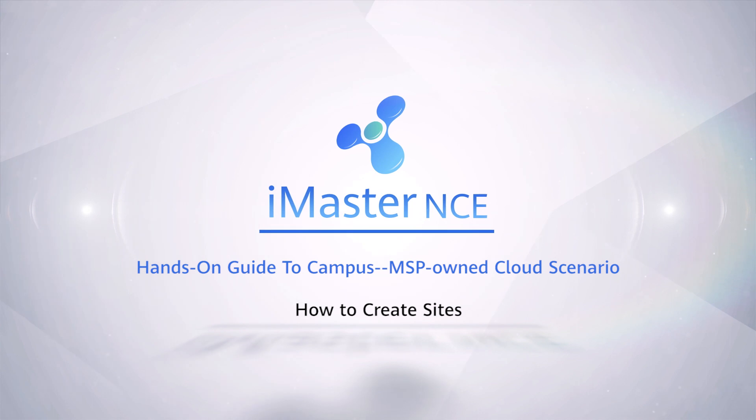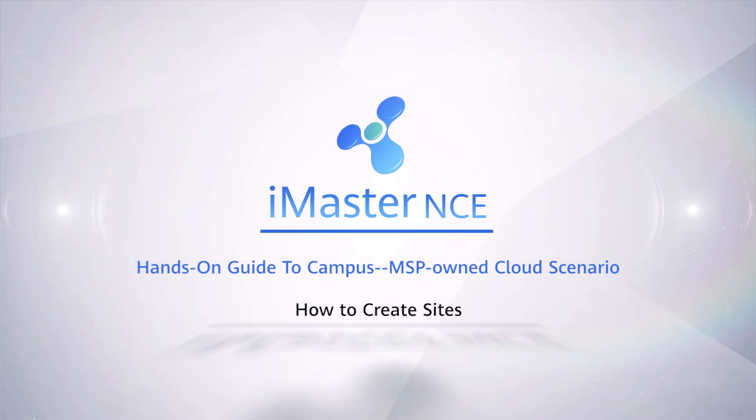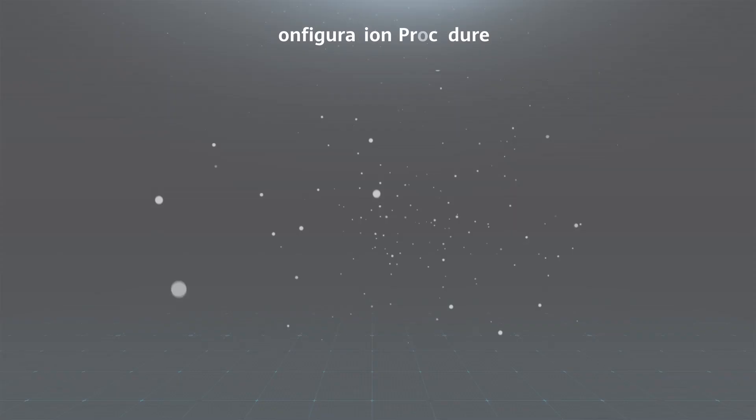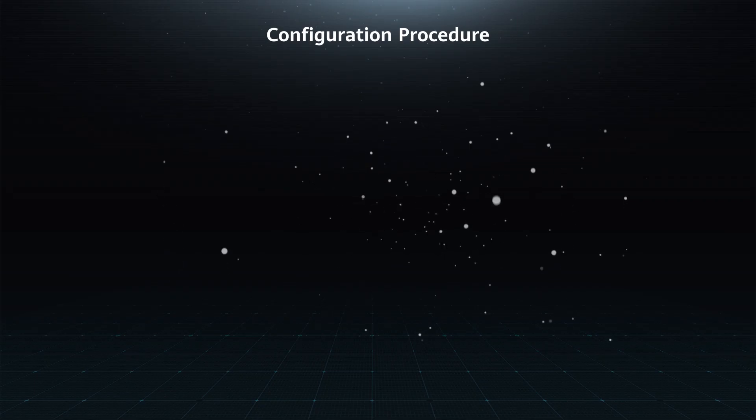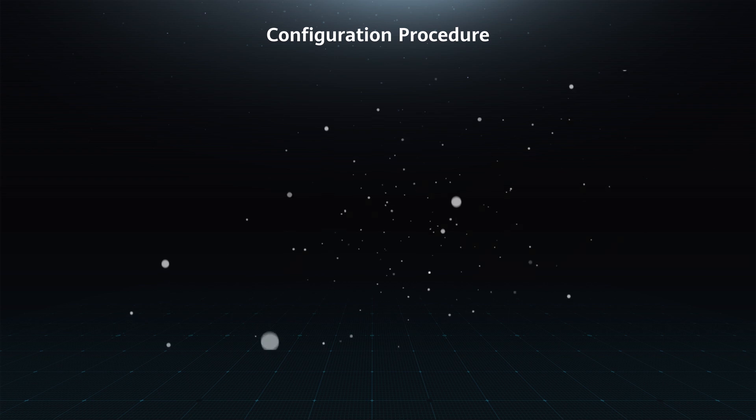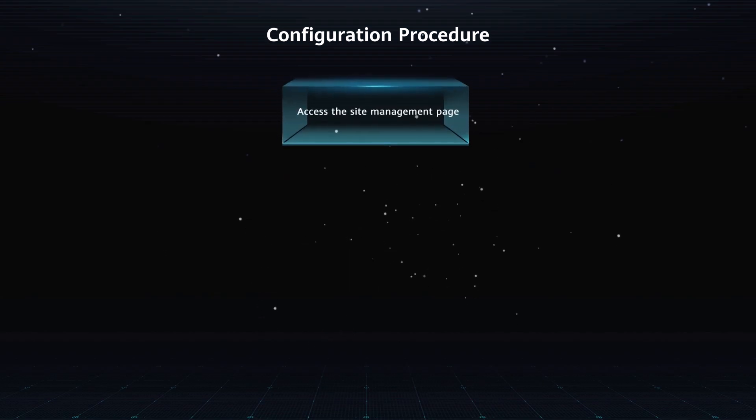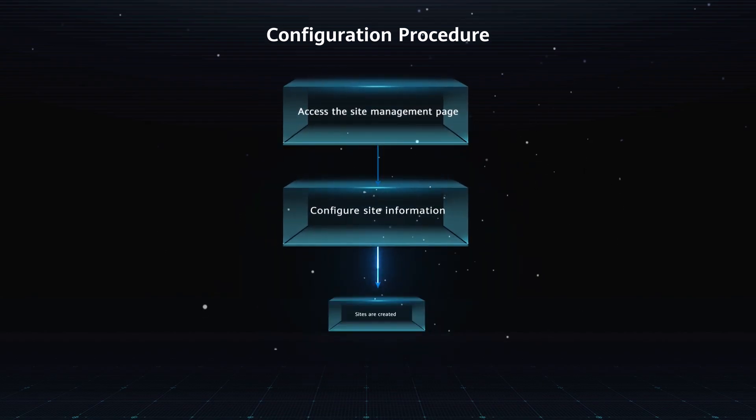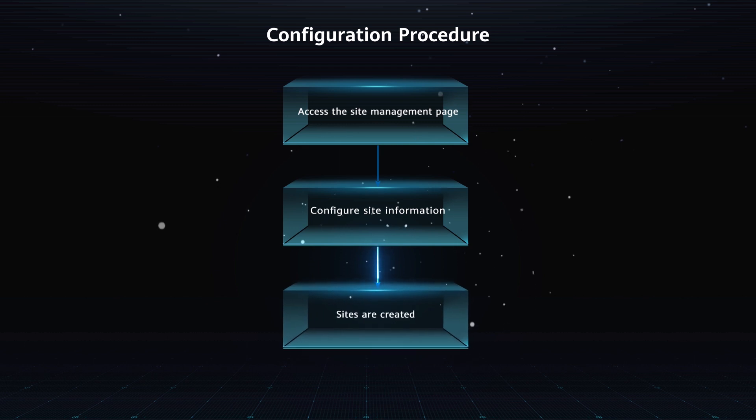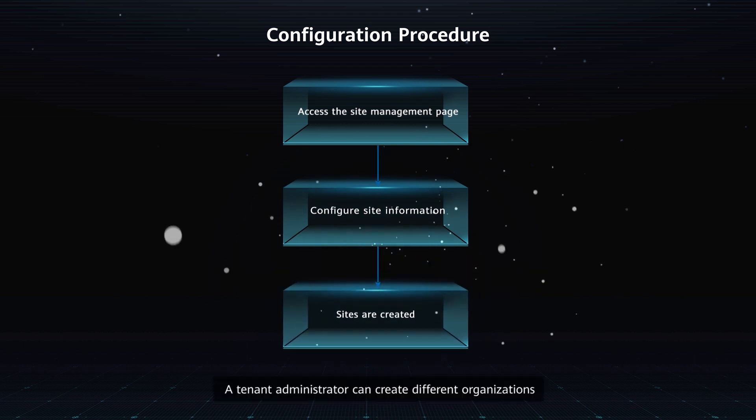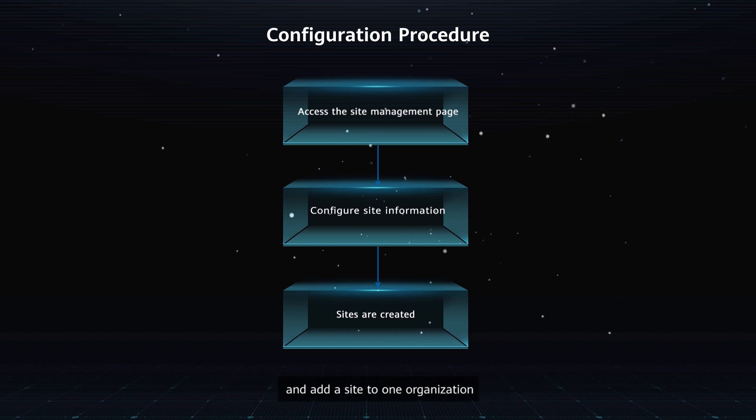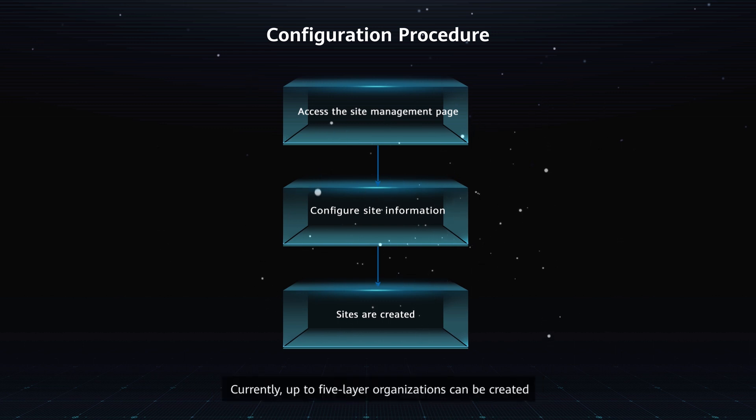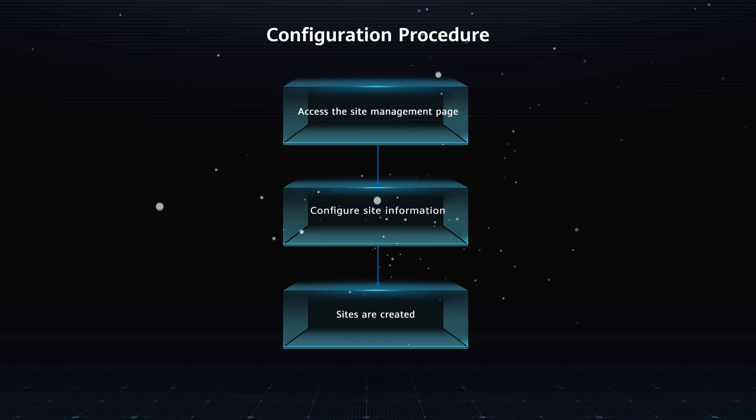How to create sites: Configuration procedure - Access the site management page, configure site information, and create sites. A tenant administrator can create different organizations and add a site to one organization. Currently, up to five-layer organizations can be created.